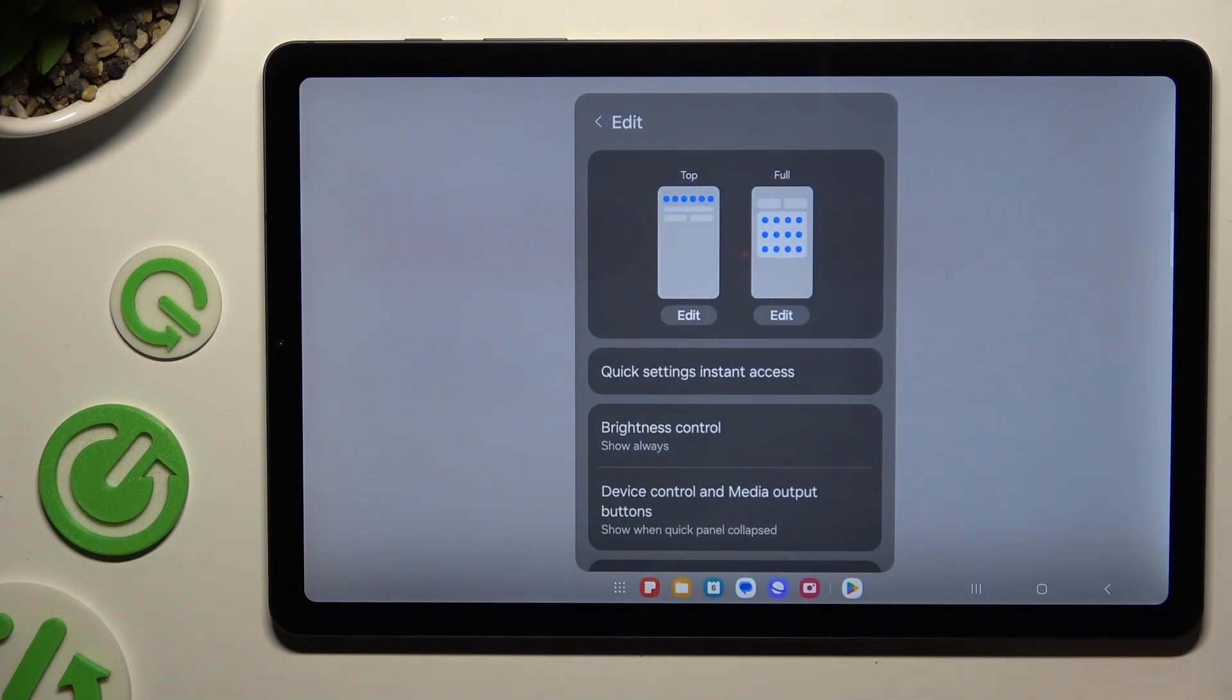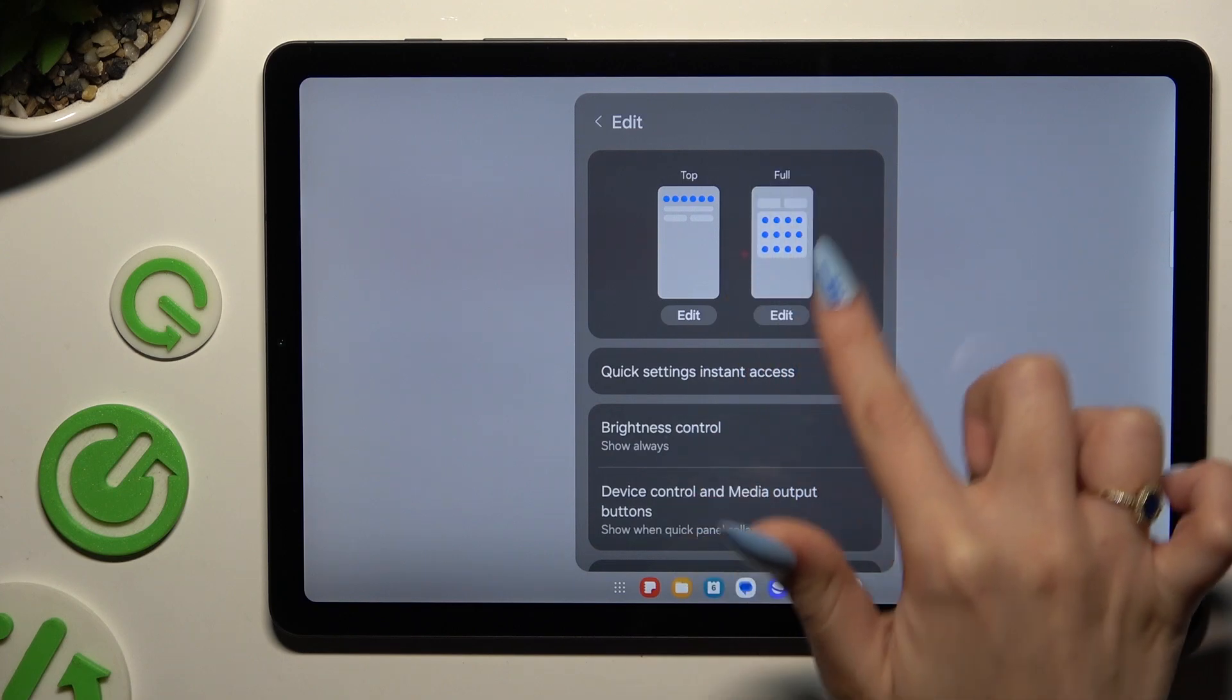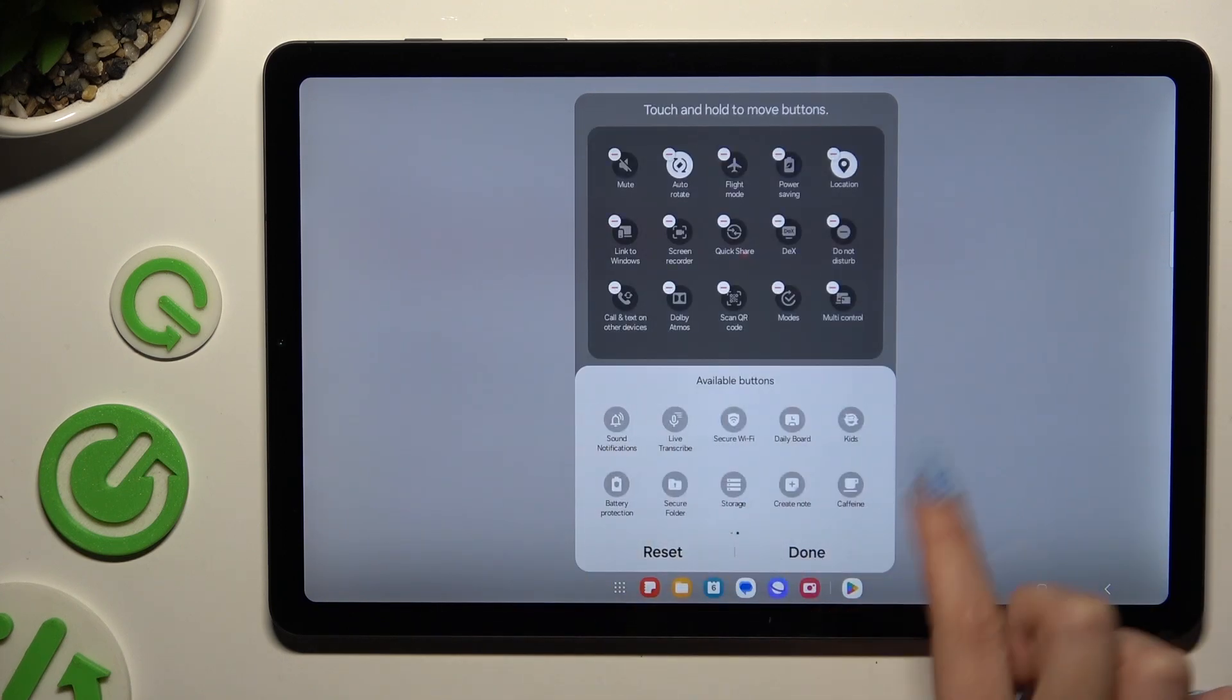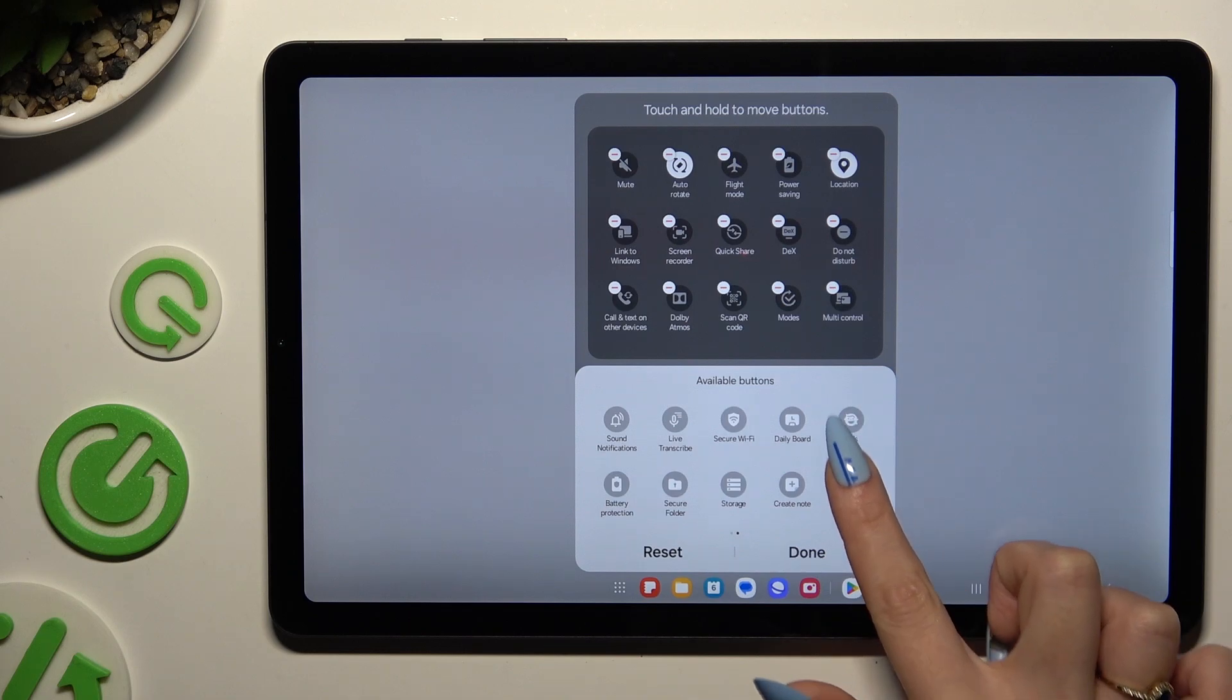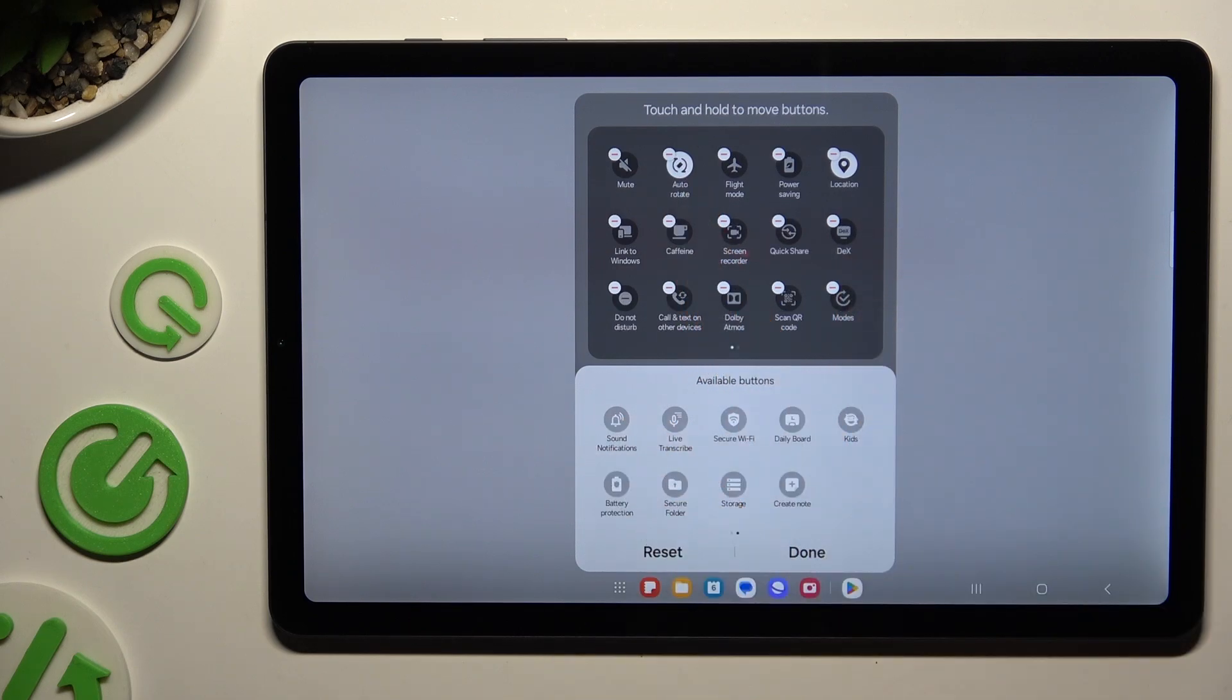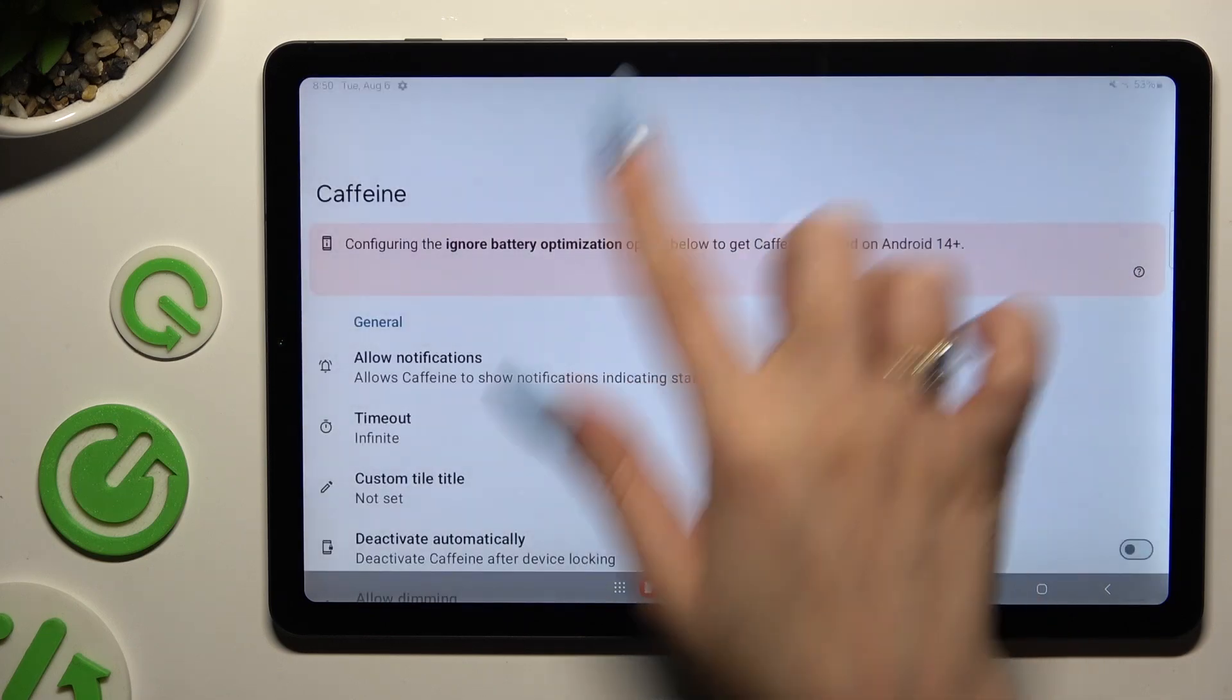Then hit Edit next to Full option, look for Caffeine shortcut and add it to your current ones. Then select Done and go back.